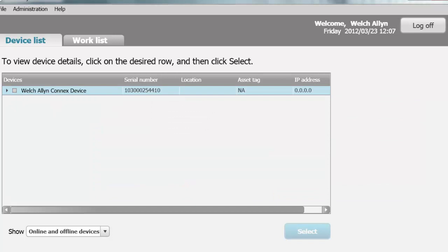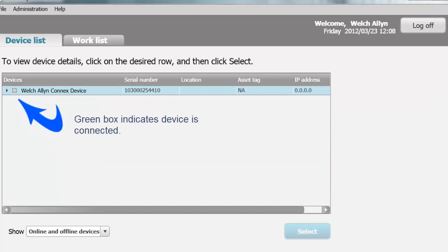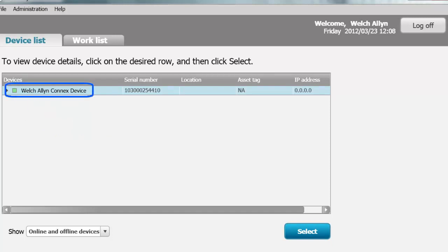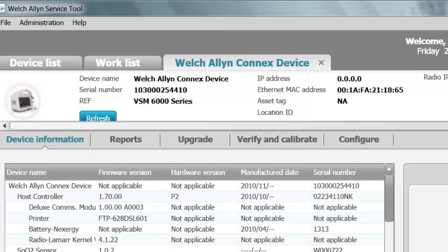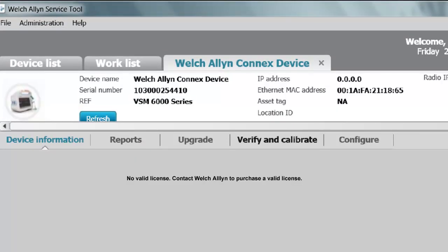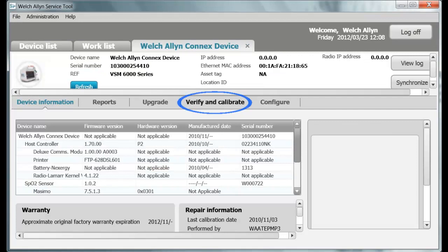To confirm which Service Tool Package you are running, with the Service Tool open, connect a device to the PC with a USB cable and double-click on the device. When the Device tab opens, click on the Verify Calibration tab. If it informs you that you need a license, the Silver Package is active because you cannot calibrate the device with the Silver Package. Otherwise, the Gold Package is running.